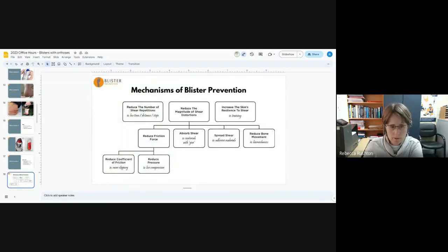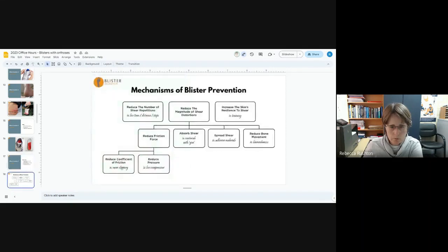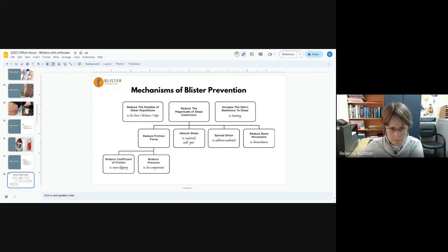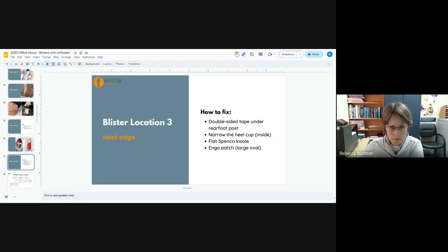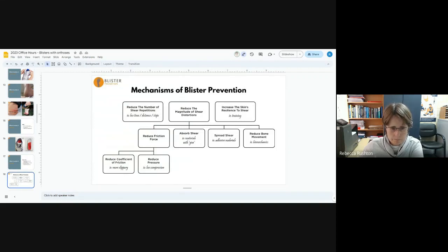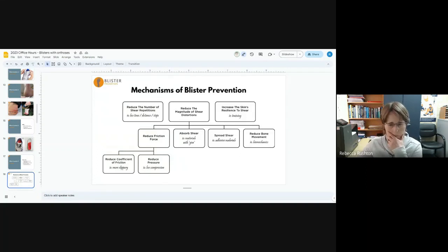So what are we actually doing with all of those things? Double sided tape under the rear foot post, we're reducing pressure. We're trying to get rid of that focal pressure that really should not be there. It's just caused by a malposition of the orthotic. Narrow the heel cup, we're reducing pressure. The flat Spenco insole, we are reducing pressure. And then the Engo patches reduce friction, coefficient of friction.